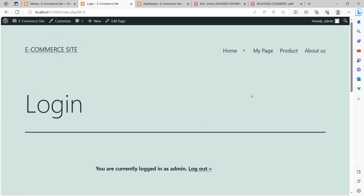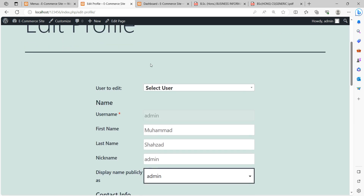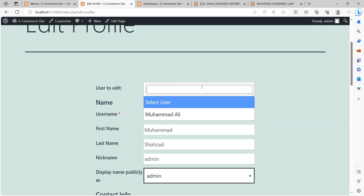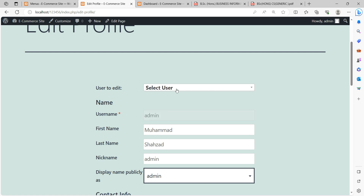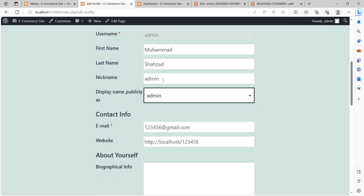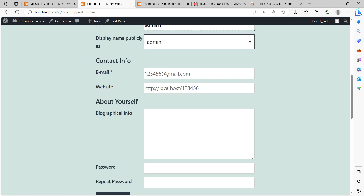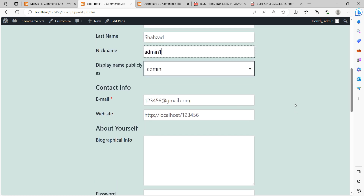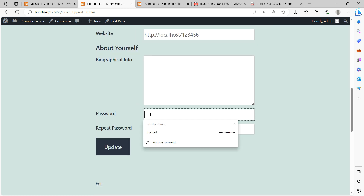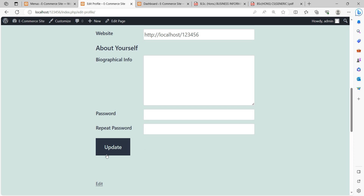Next is Edit Profile. If I click Edit Profile, it asks which user to edit. I have a user selected. The form shows First Name: Muhammad, Last Name: Shahzad, username is admin, and I can fill in email, website, and other information. Note that you cannot change the username. You can also change the password here, then click Update.